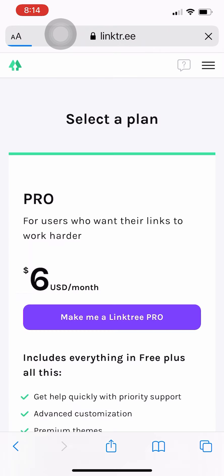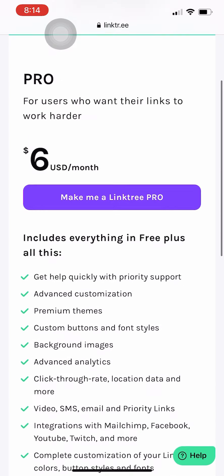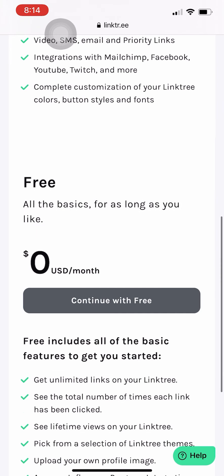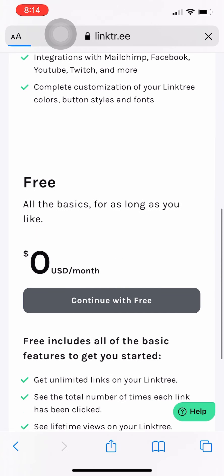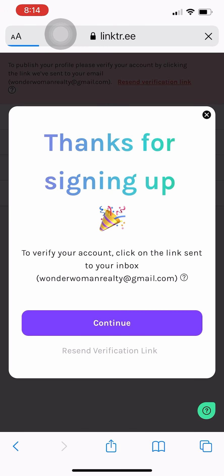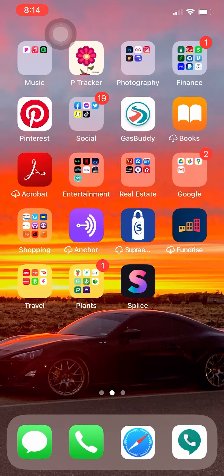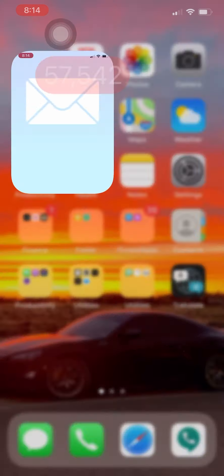And this is going to take us to the options for a paid account or free. Just go continue with free. I'm not really sure what the benefits are of a paid account and I haven't used this enough to really figure out if I'm going to need that or not.